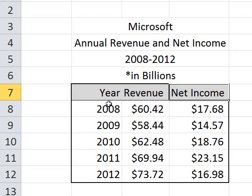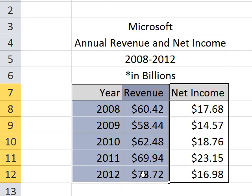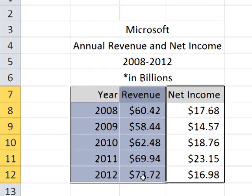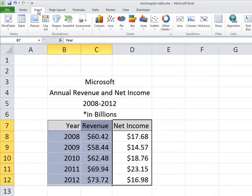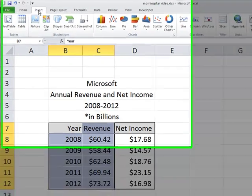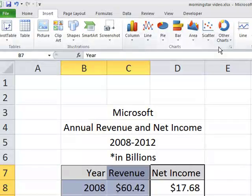So first of all, we want to highlight what we need in our first chart or first graph. Just highlight the year and what follows and revenue and what follows. Once that's highlighted, we can go up to insert and you'll see a section for charts.